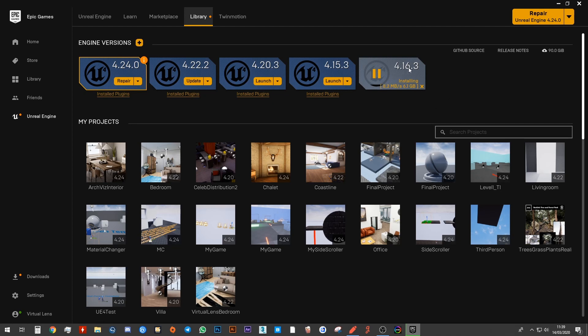So hopefully, in your case, this won't say 4.16. It must say 4.15. But just to show you how to install it, I'm doing it with 4.16 because I already have 4.15 installed.